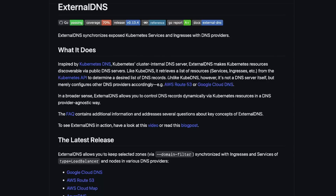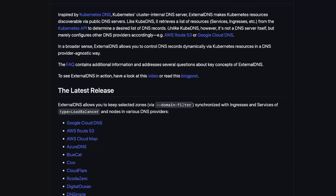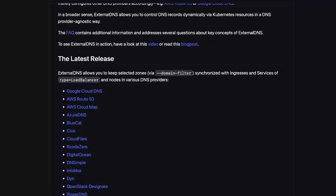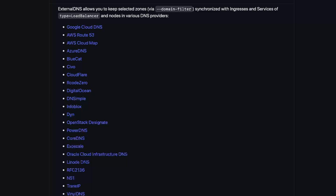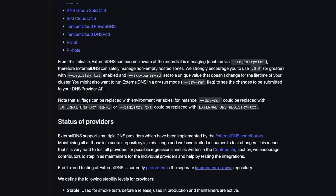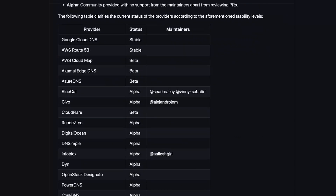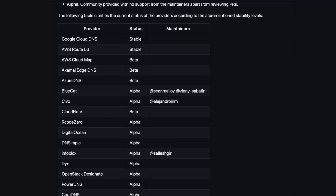To address this problem, we have the External DNS project, which allows for automatic DNS record creation and management based on Kubernetes resources. It can be used to create DNS records in external DNS providers such as AWS Route 53 or Google Cloud DNS. You can take a look at the External DNS GitHub project to learn more and to check out tutorials on how you can set it up for many other DNS providers.